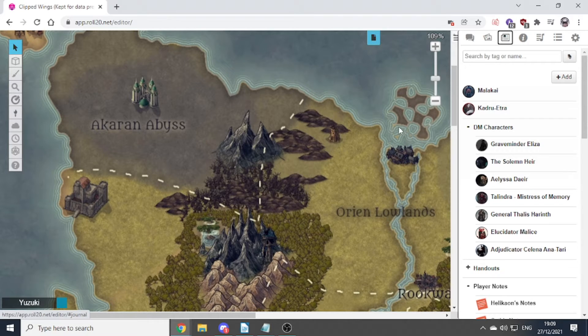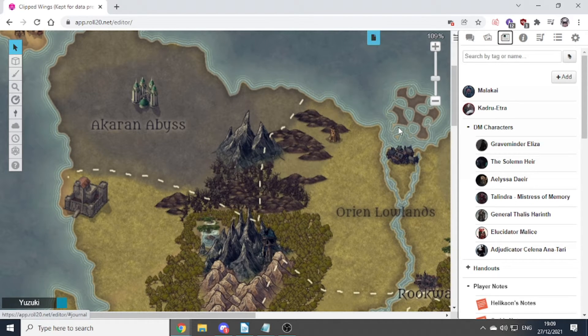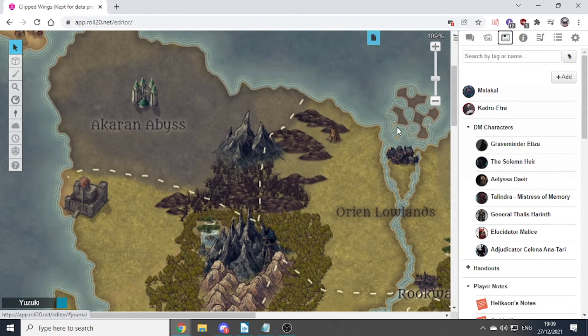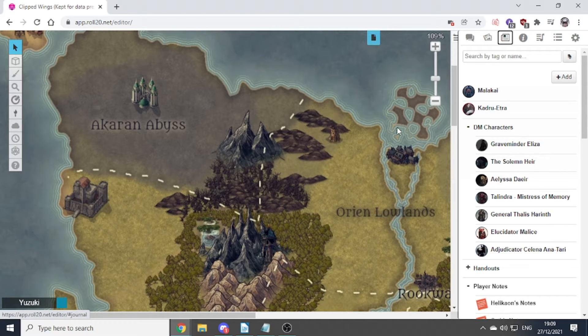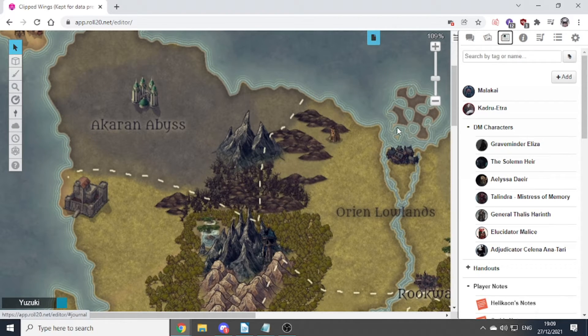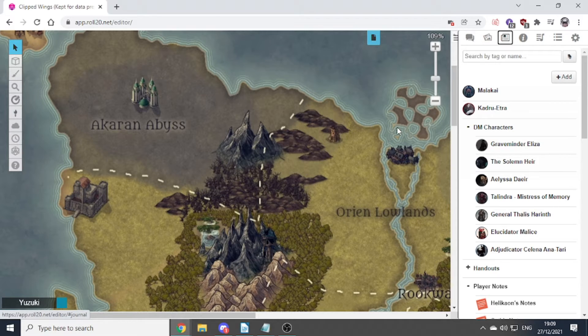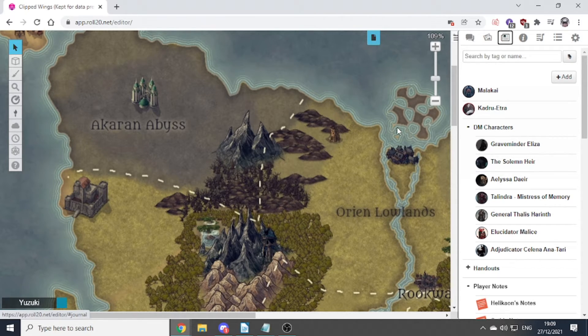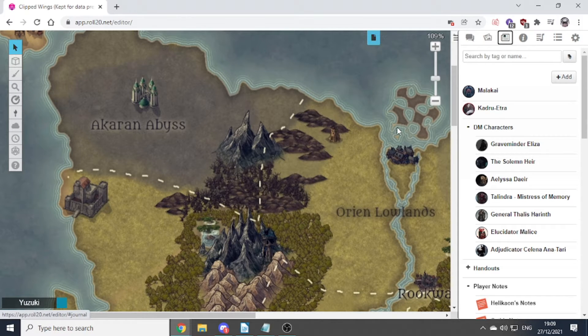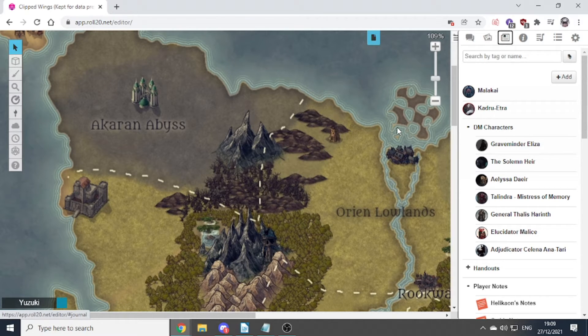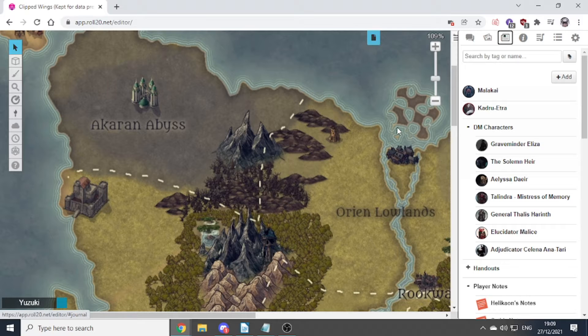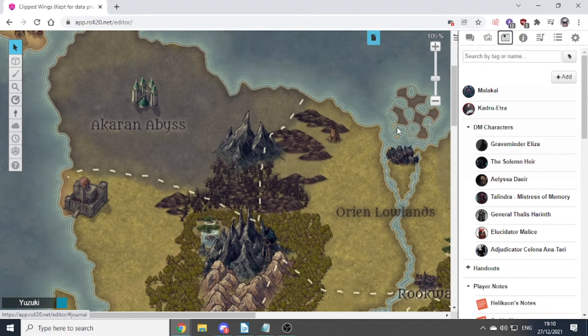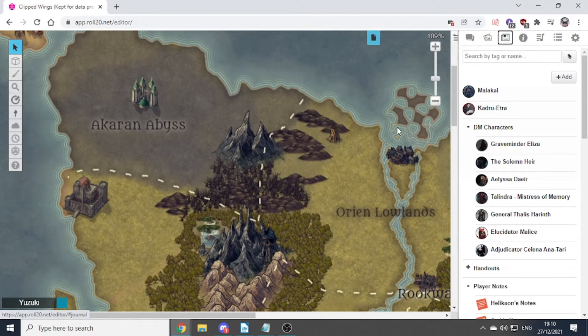What might be better, especially if you're running a long term campaign with many characters, many monsters, is to create an important character images section. Where you show this is the general, this is the captain, here's the wizard that you've met. Here's one of the player's favorite NPCs. Give them their names and have an easily permissible list that they can all go through.